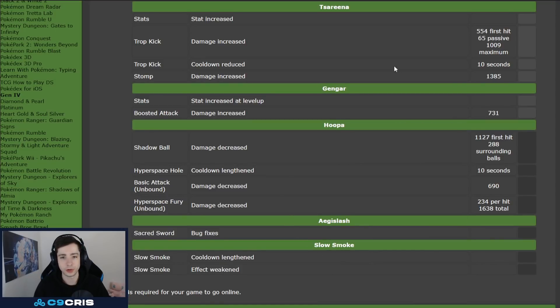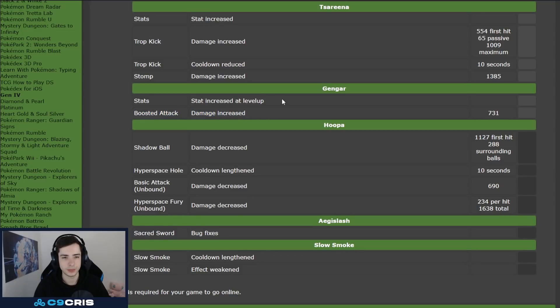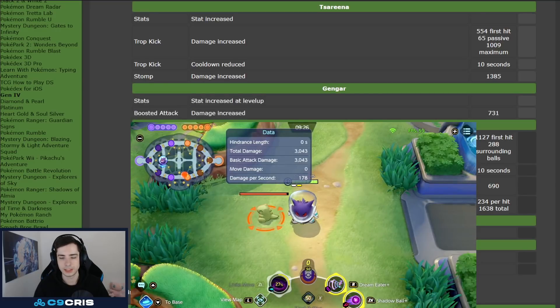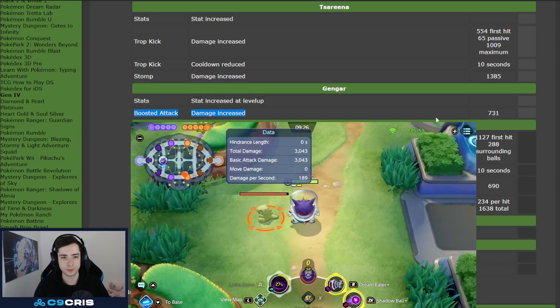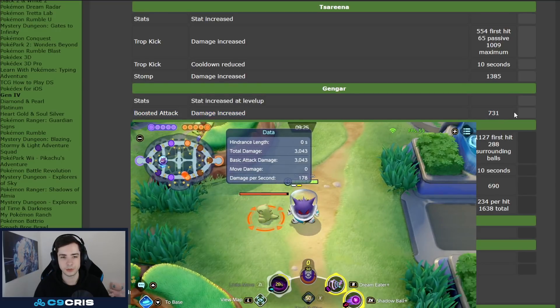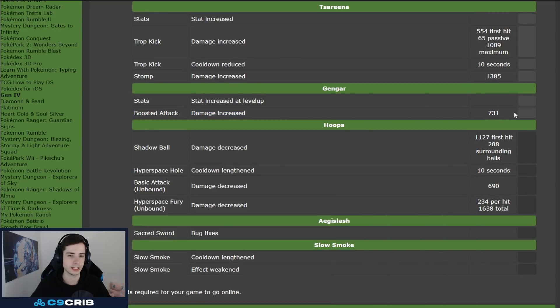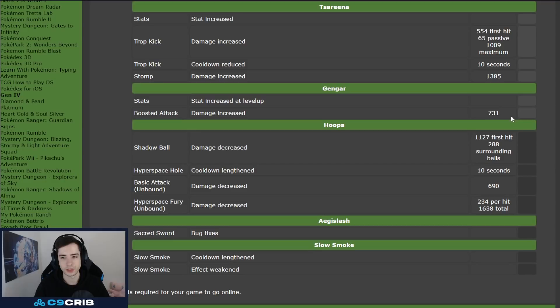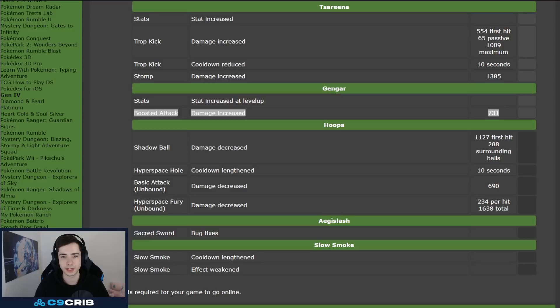And then we have Gengar. Gengar is getting a boosted attack increased, and he also gets more stats per level. So, yeah, maybe see some more Gengar. Gengar's boosted attack getting increased is huge, because he has so many things to reset his boosted auto attack, right? Dream Eater gets you two boosted auto attacks, every single hex gets you a boosted auto attack, so this getting buffed is for sure a huge damage increase to Gengar overall, because he can use two, three, four boosted attacks very, very fast.